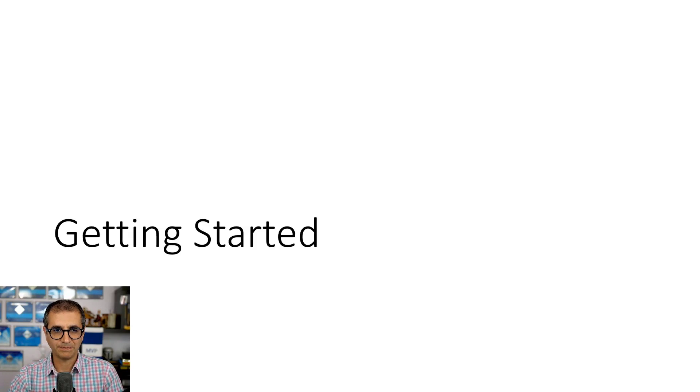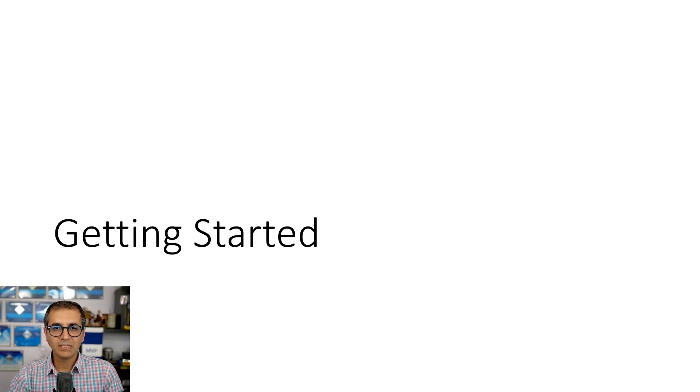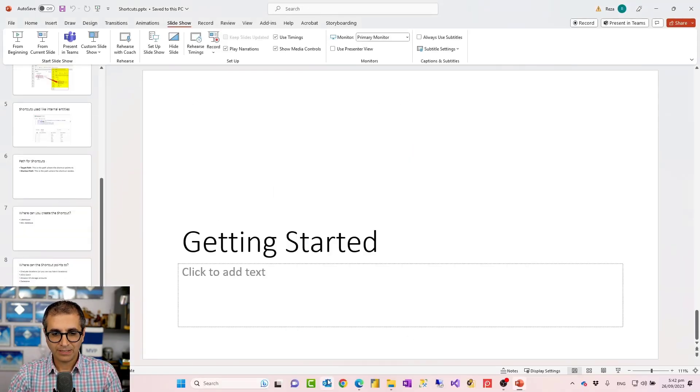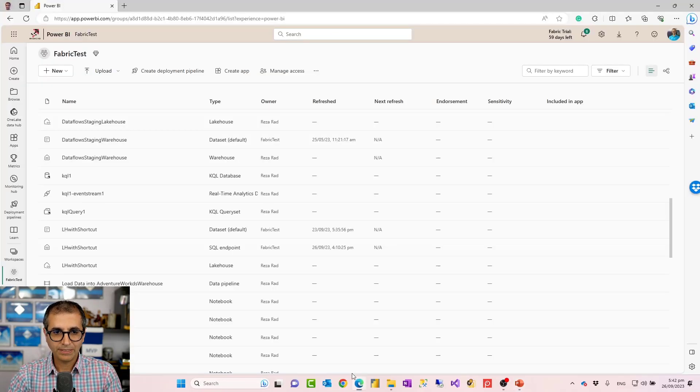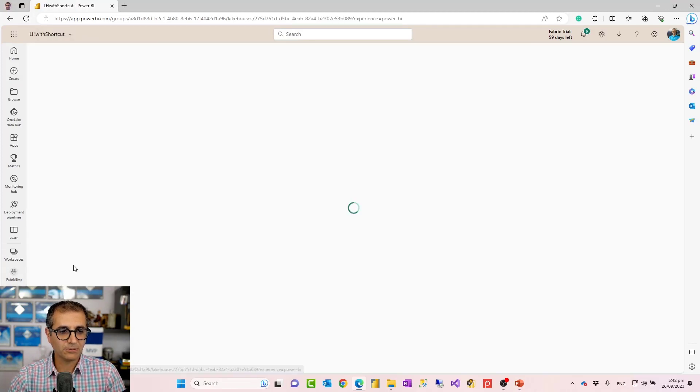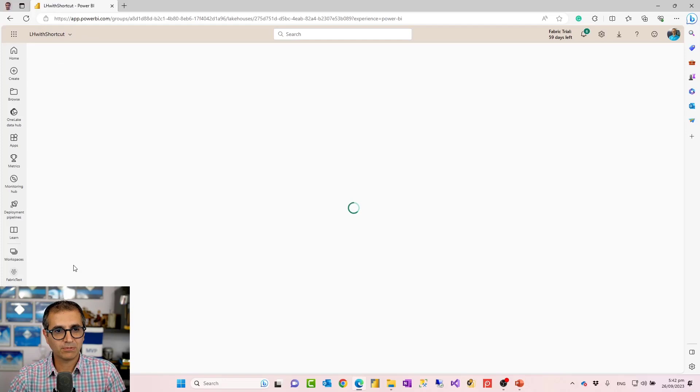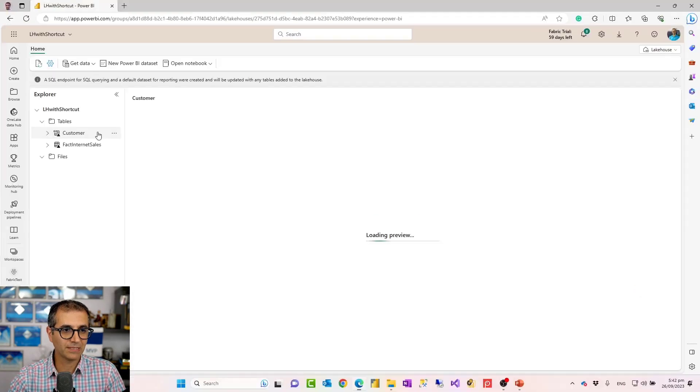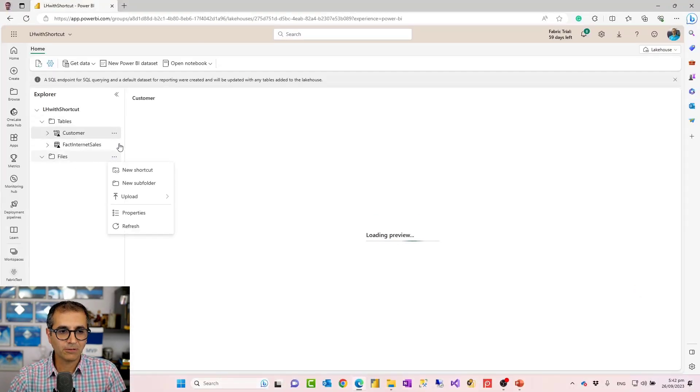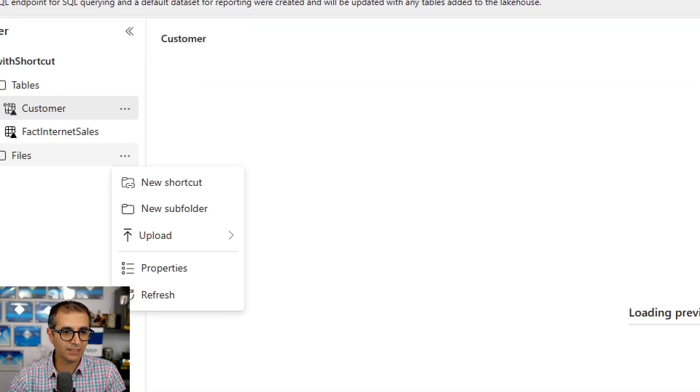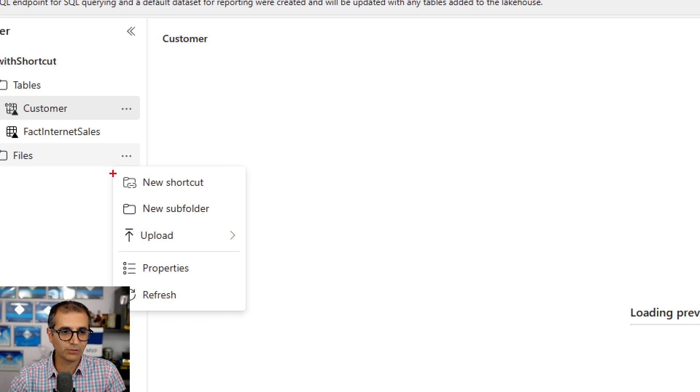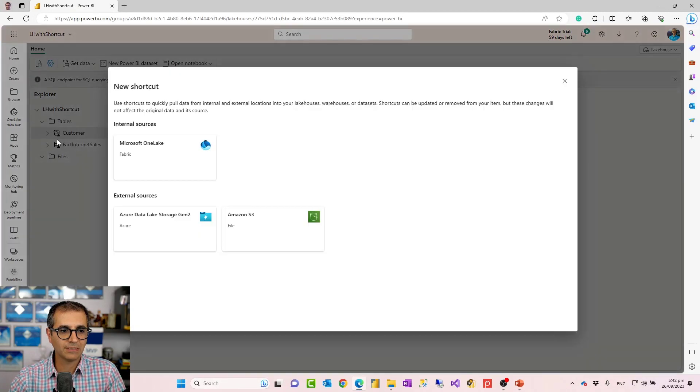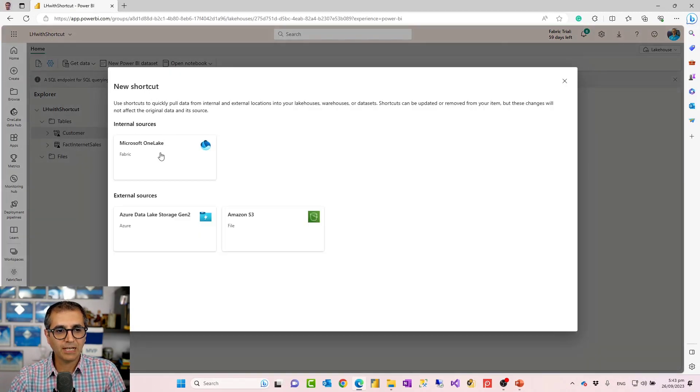So let's have a look at how this works. I have an example here. Here I have my workspace. In this workspace I have a lake house. I'll just go to the lake house explorer. Now in this lake house explorer I already have a shortcut, but I'll show you the process of creating it. It's quite a simple process to create a shortcut, and you can create it in the files or in the tables. As you can see, when I click on the three dots here, they both have the option to create a new shortcut.